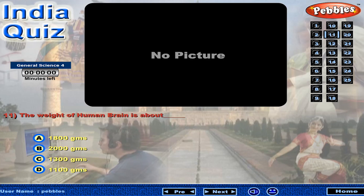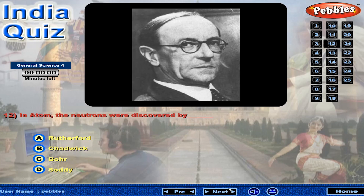The weight of human brain is about? In an atom, the neutrons were discovered by?